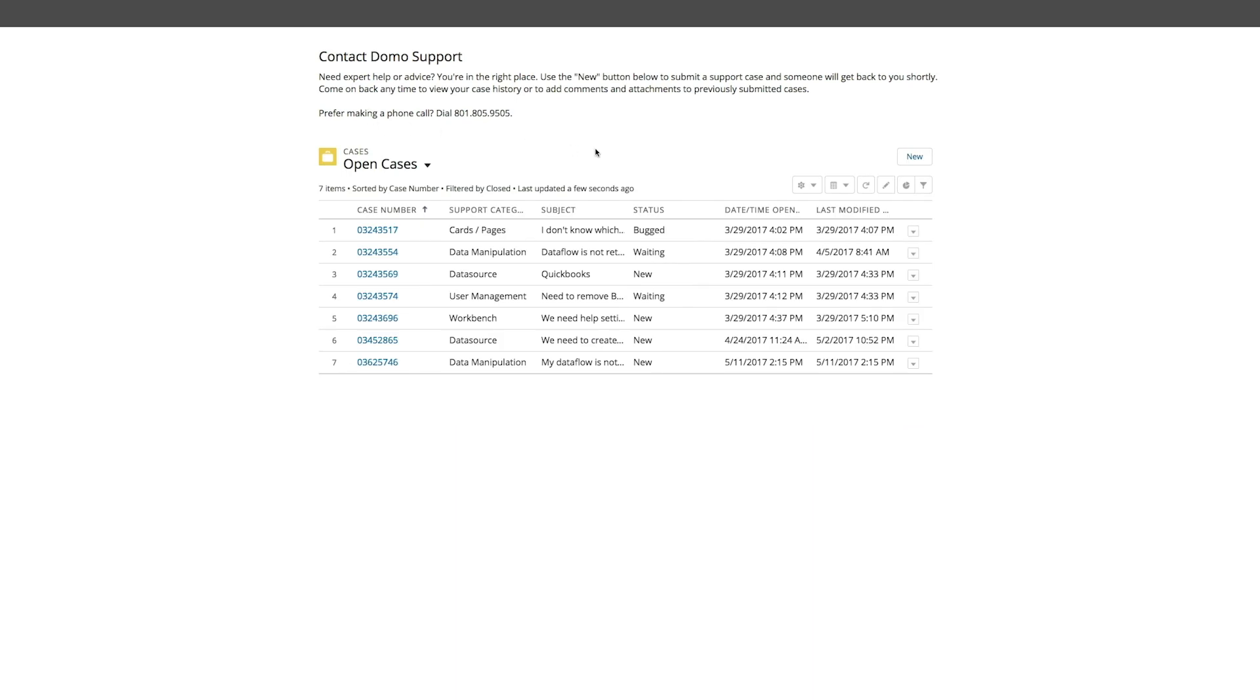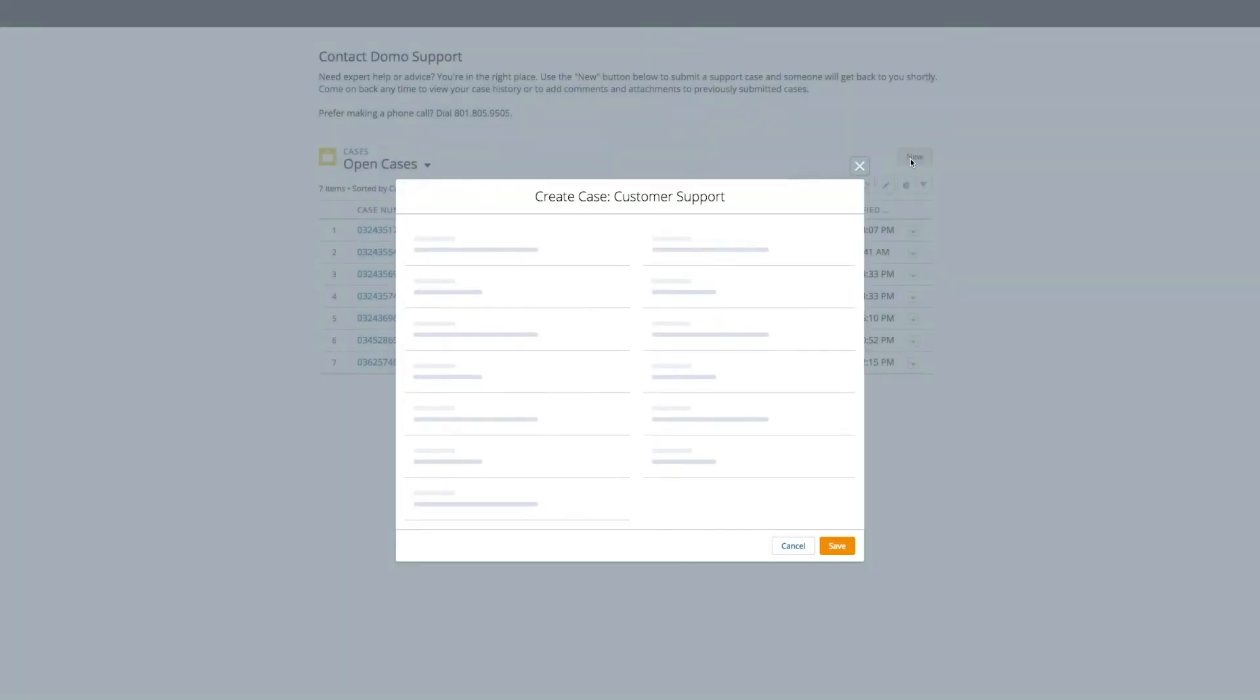From this home screen, you can also create a new case. You can do that simply by clicking on the New button.